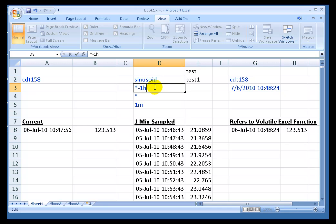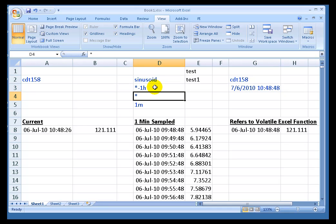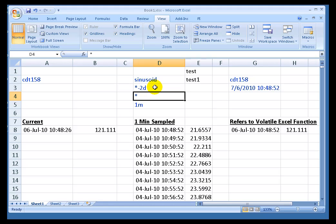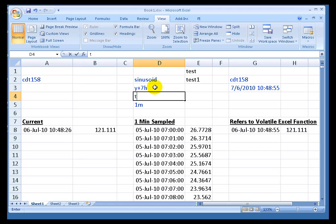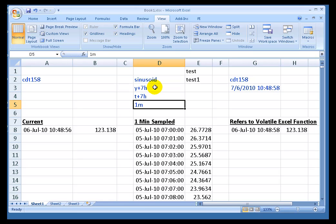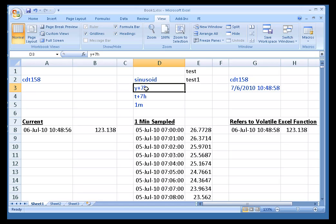asterisk minus one hour versus asterisk minus two days. This syntax, Y for yesterday, Y plus seven hours to today plus seven hours, this syntax is completely available to you wherever you're working with PI Data, whether it's ProcessBook, Data Link, etc.